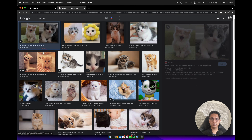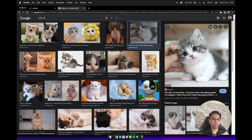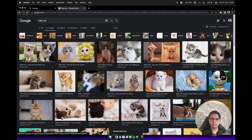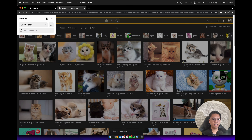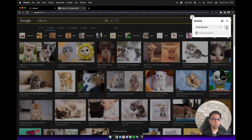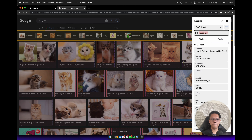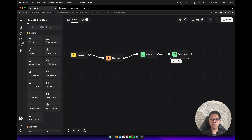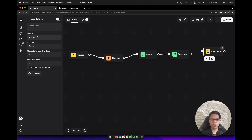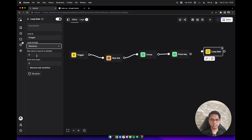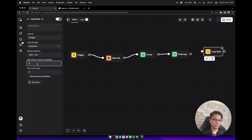Now we will click on this image one by one and save it automatically. We need to know these elements, so we can use the element selector and click on the list button to capture the list of elements. Click on an image and copy the CSS selector. Back in the Automa editor, add a loop data block, update the ID to 'image', loop through select elements, paste the CSS selector, and update the max data to loop to maybe 5, so we only need 5 images.